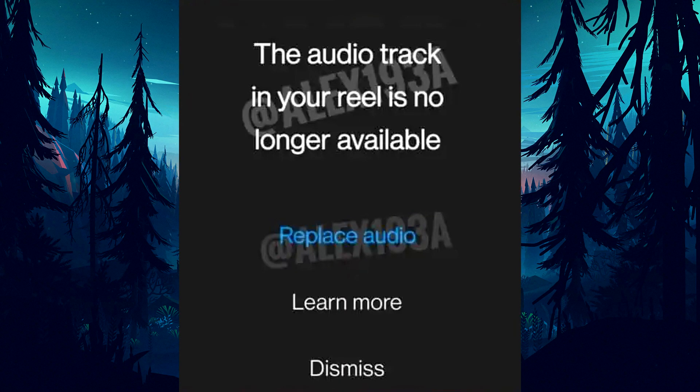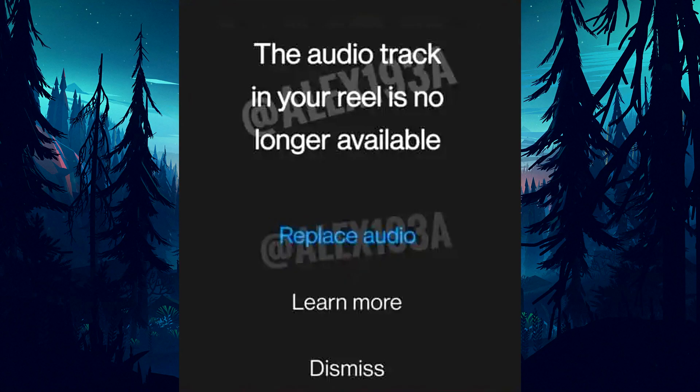After that, Instagram will show pop-ups saying the audio track in your reel is no longer available, followed by replace audio, learn more, and dismiss button. If you want to know more about this, tap on learn more button. If you want to replace the audio, then tap on replace audio button. If you don't want to do anything, then tap on dismiss button.